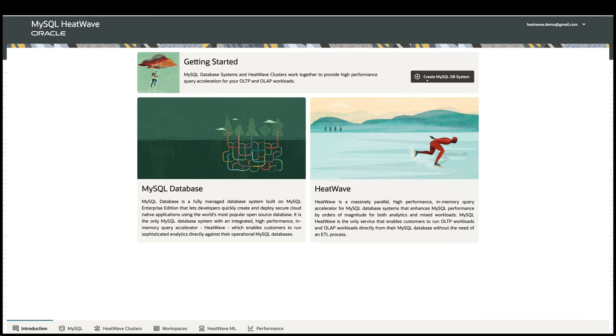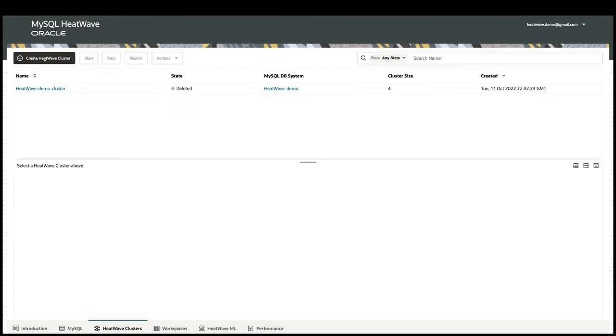First, I'm going to show you one of the MySQL Autopilot features. MySQL Autopilot is a set of machine learning-based automations and advisors that helps to improve the system performance, scalability, and usability. In here, I already created a MySQL instance and imported 1TB of TPC-H data. Now I want to add a HeatWave cluster so that I can take advantage of the query acceleration from HeatWave.